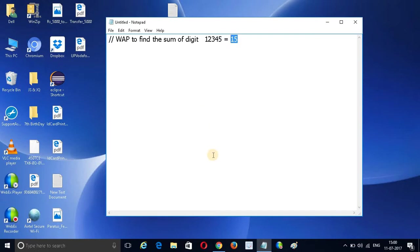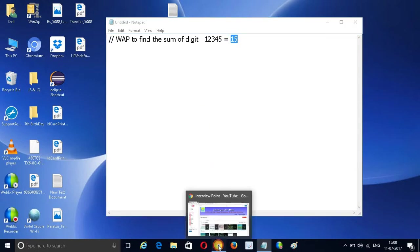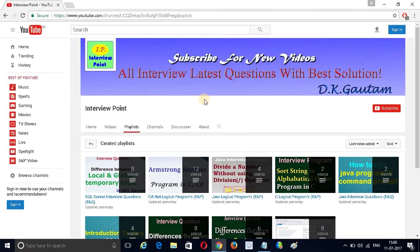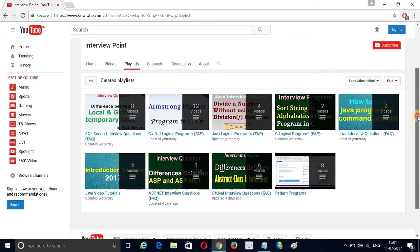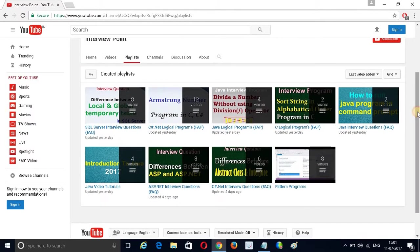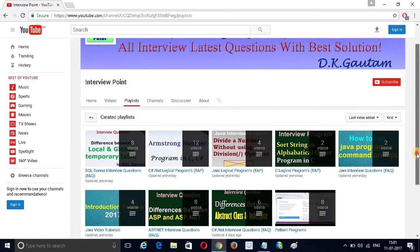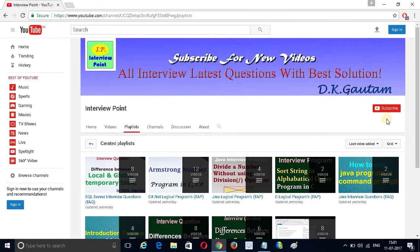Before we start, if you have not subscribed to my YouTube channel, please subscribe. Here you will get all the latest tutorials in .NET and Java programming. I have created multiple playlists, so you will get all the latest programming questions.